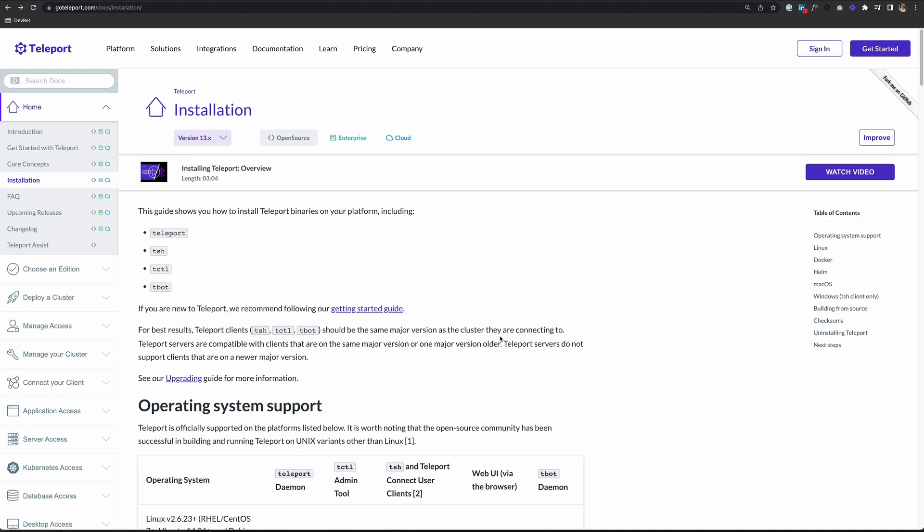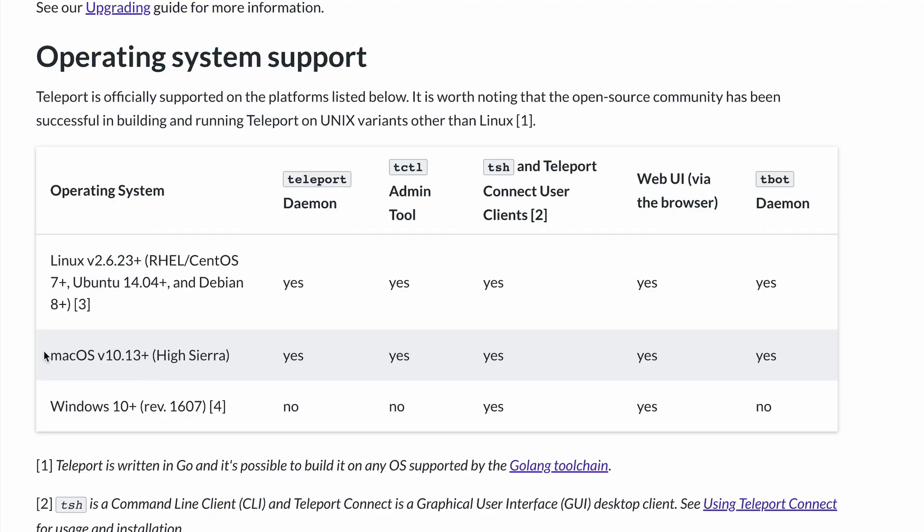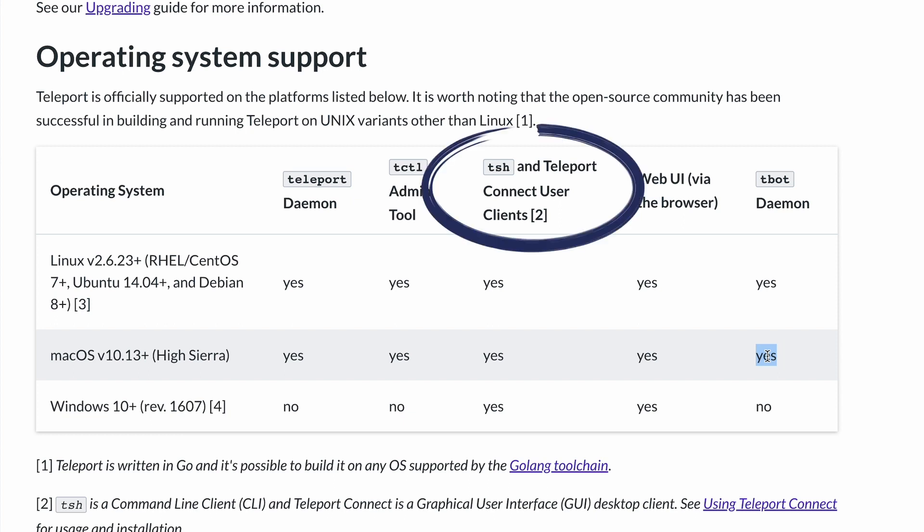First, let's scroll down to operating system support. We see here that macOS is compatible with all Teleport tools, from the Teleport service itself to the tCuddle admin tool, the TSH and Teleport Connect user clients, and tBot, which is a CLI tool used with machine ID that programmatically issues and renews short-lived certificates to any service account. But in this video, we're going to focus specifically on installing TSH and Teleport Connect.